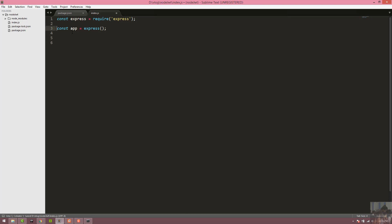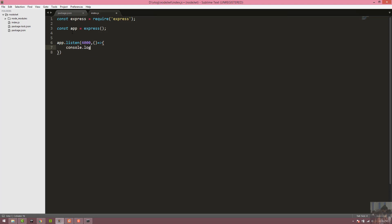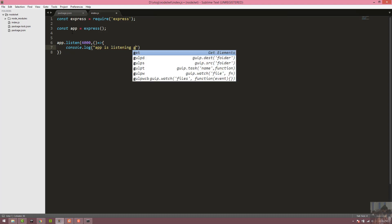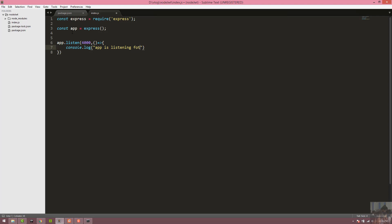The Express app will call app.listen on port 4000. We set up the listen function with a callback: console.log('App is listening on port 4000').